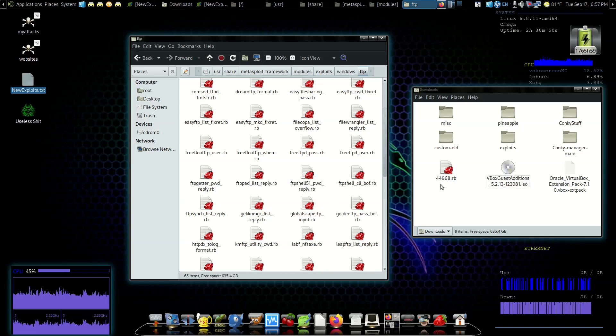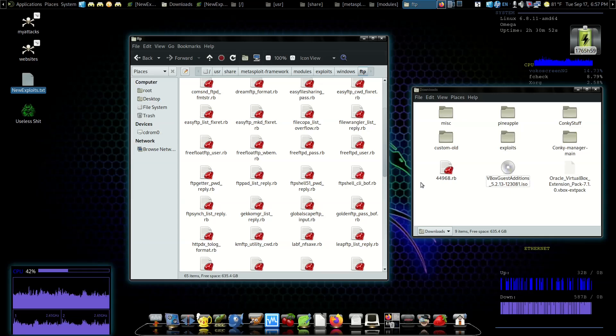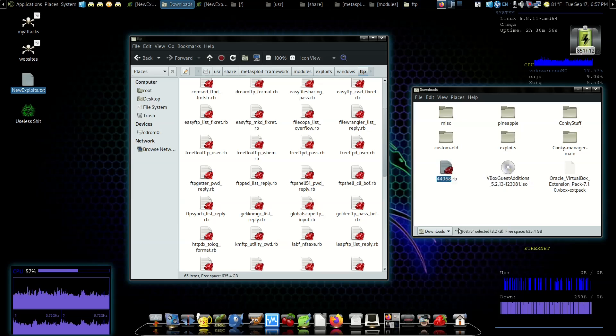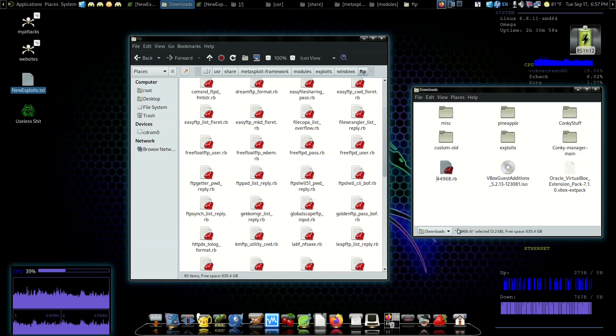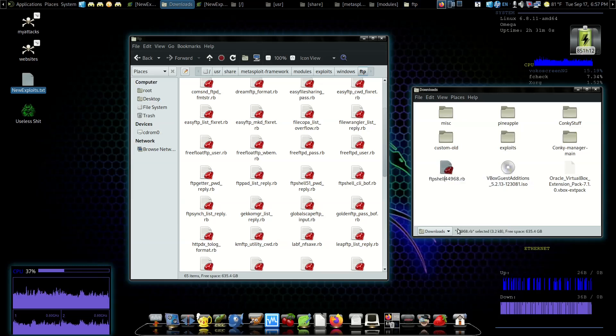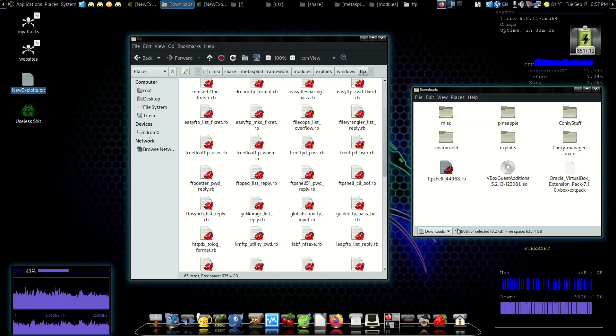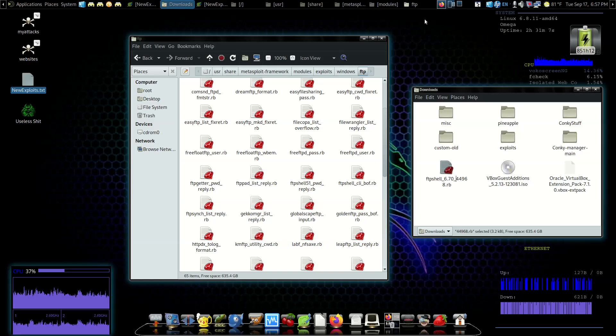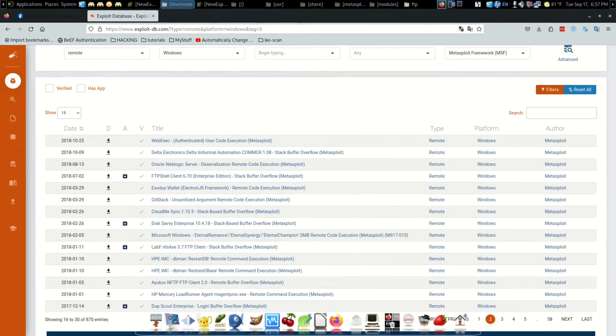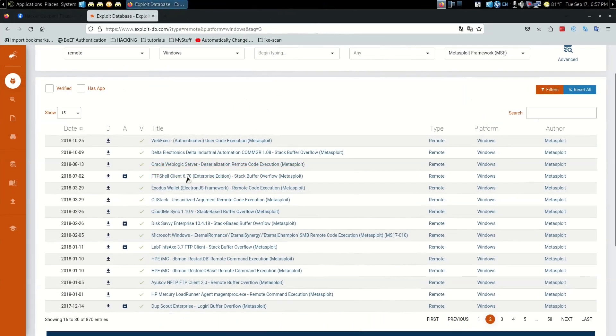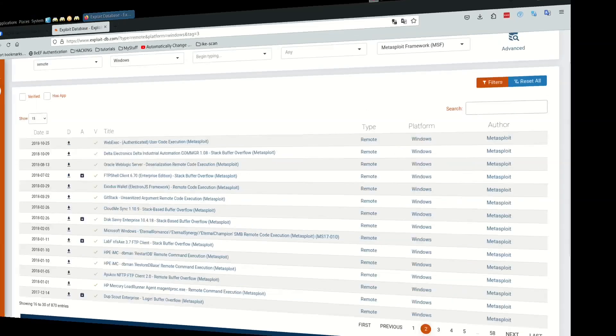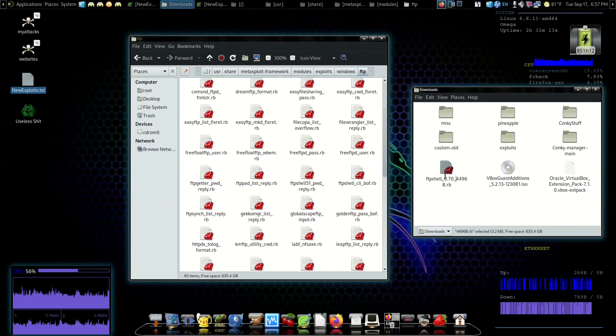We're going to add another one. Let's rename this - ftpshell underscore 6.70 underscore. Let's see what this one says it does - stack buffer overflow. So let's add that. Stack buffer overflow.